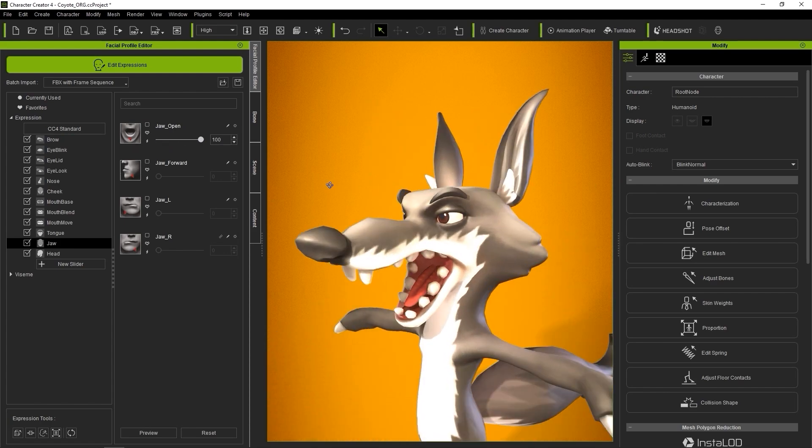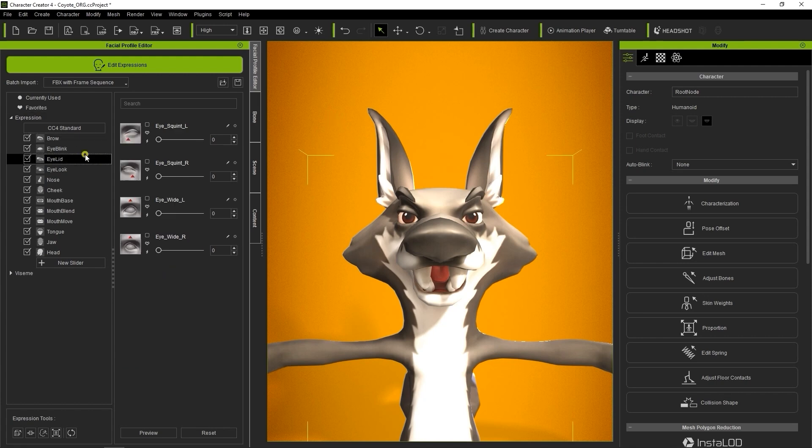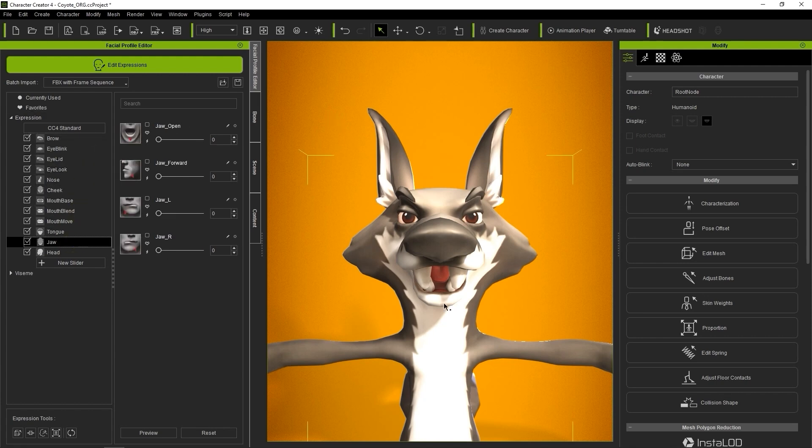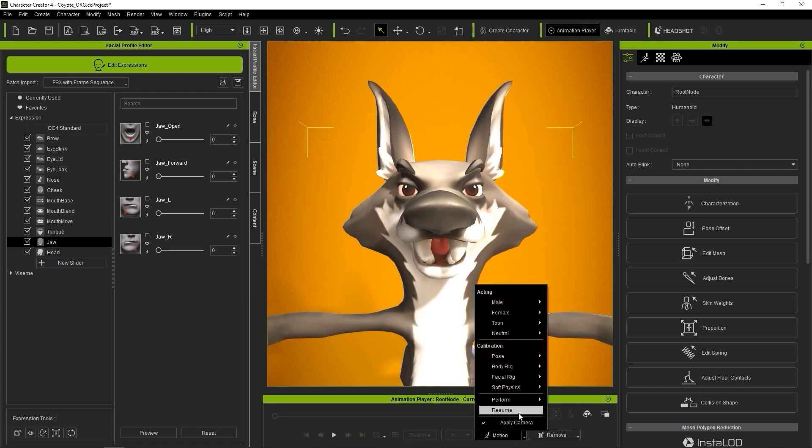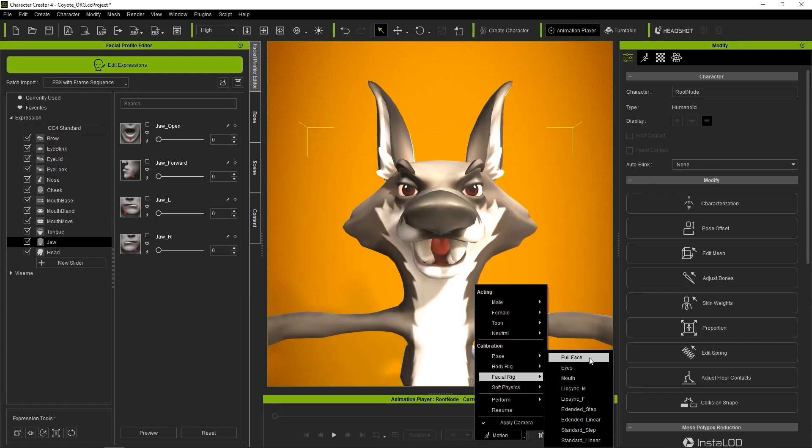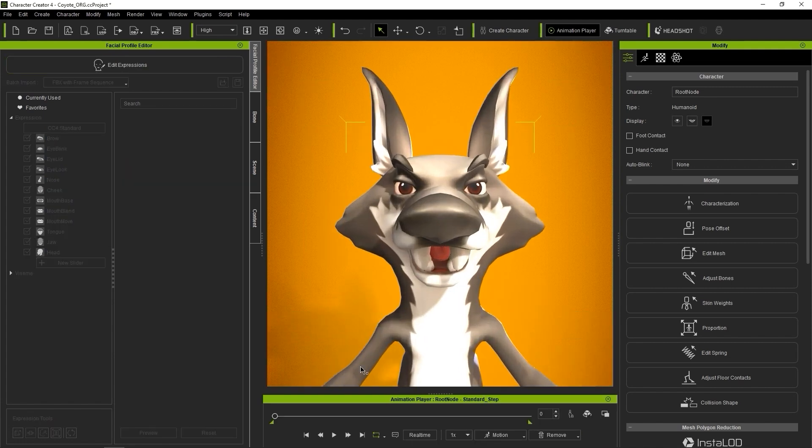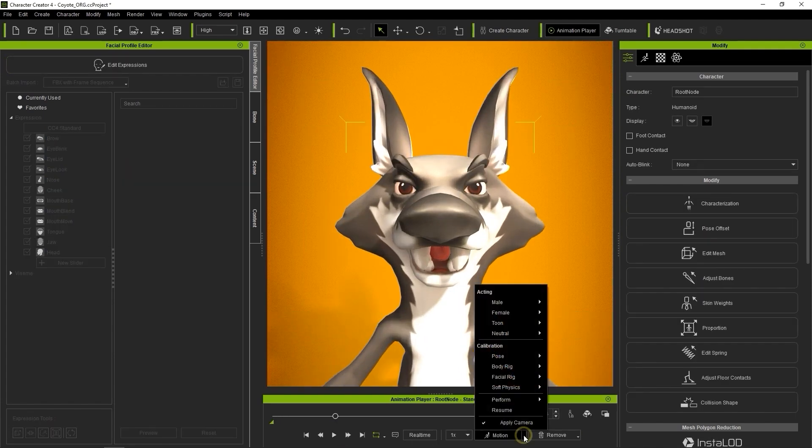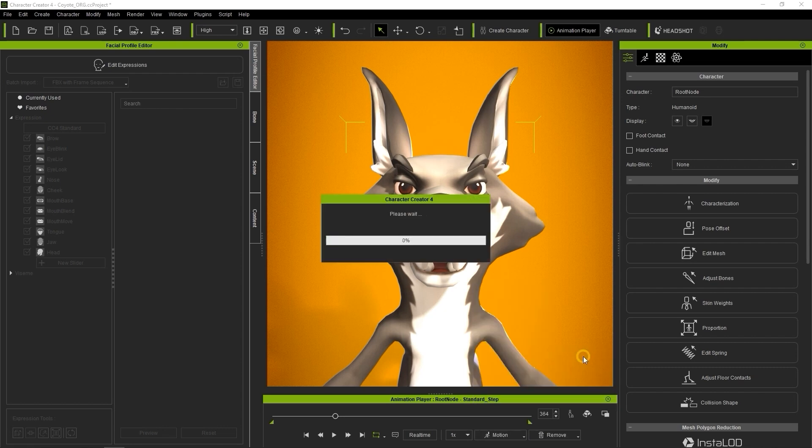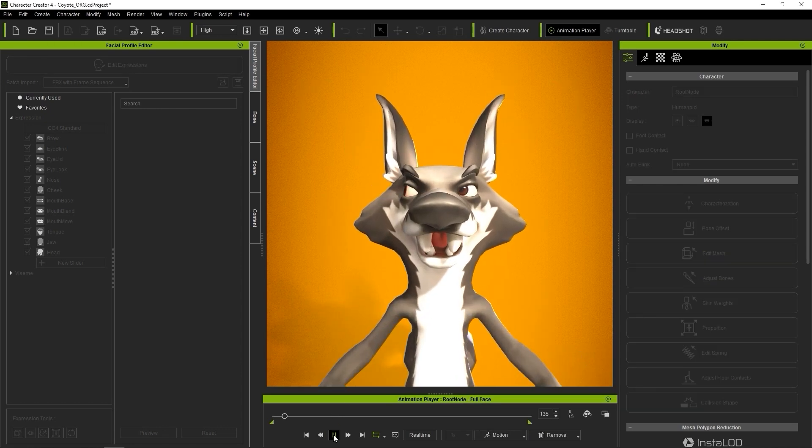When you've finished all of the other expression slider settings, you can open the Animation Player to apply a facial animation template to test on your character. The Step Template does a frame-by-frame look at each slider in a sequence, while the Full Face Template blends together some common expressions so that you can see a more natural transition.